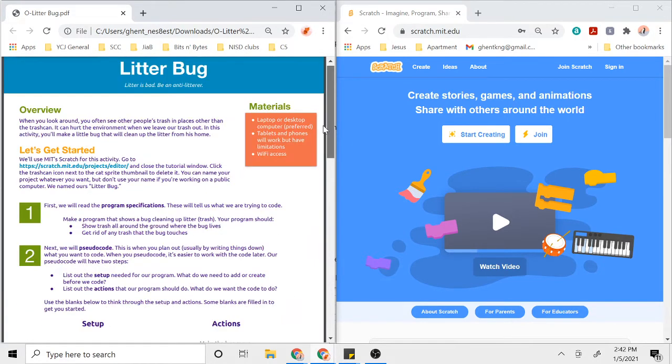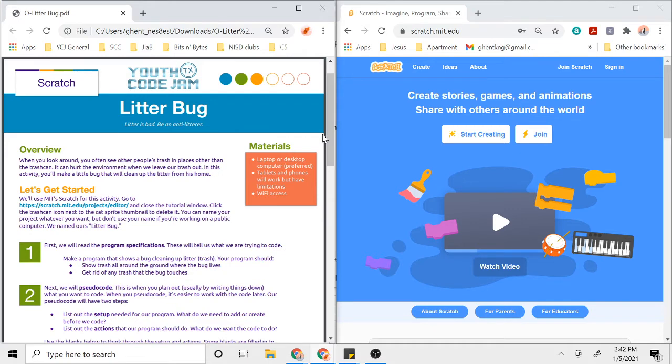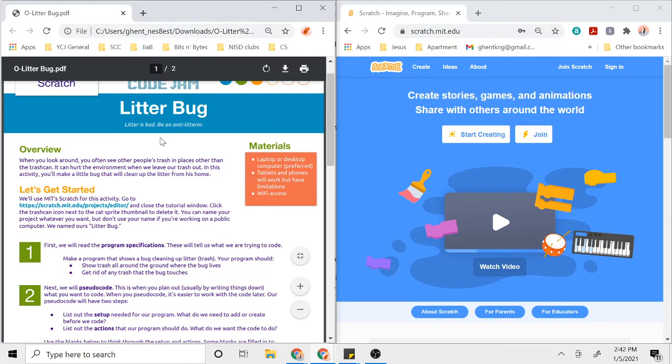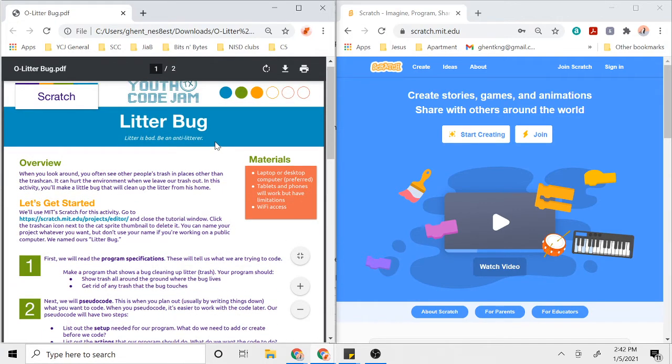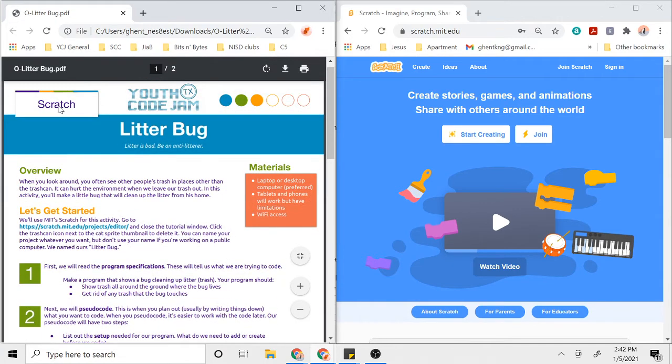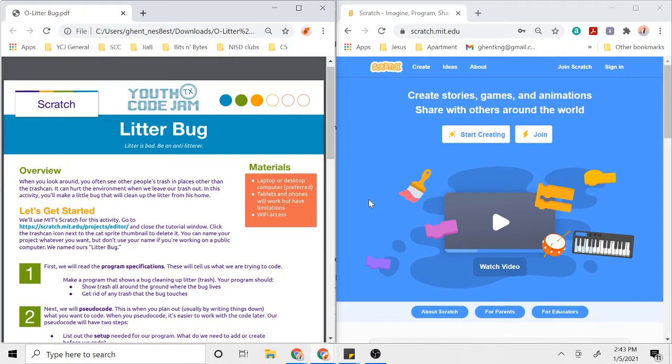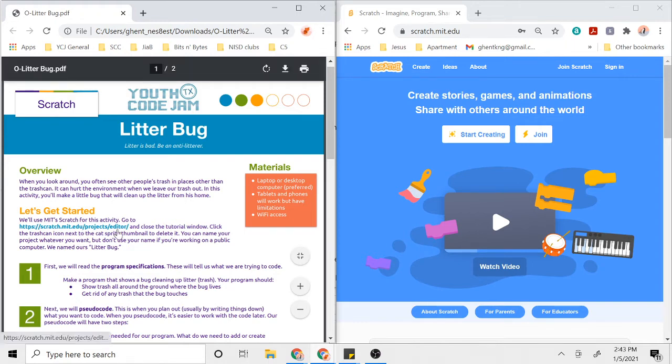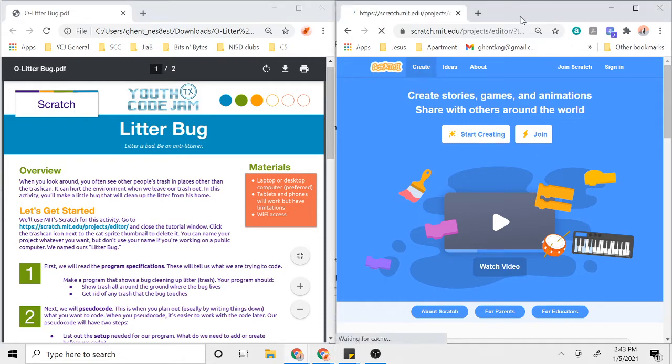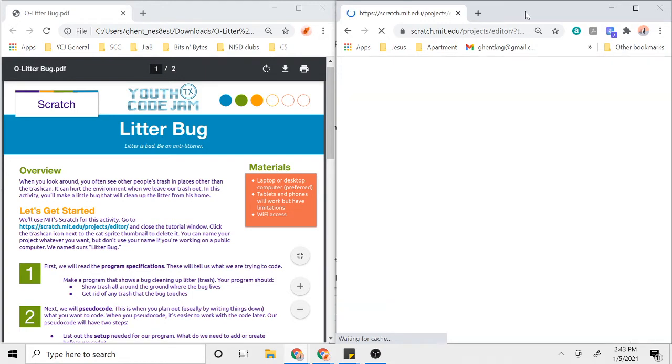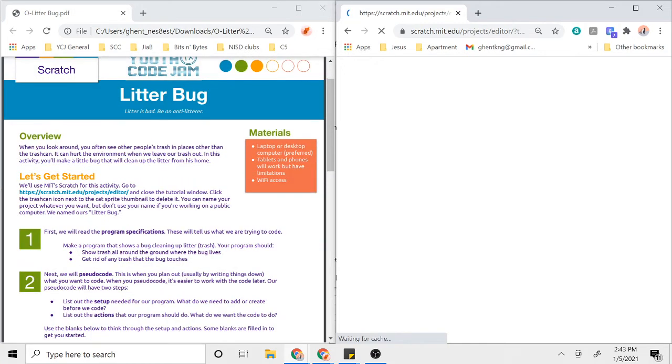I'm just going to go over how to do a design activity in general, and then you can apply what you learned in this video to whichever activity you're working on. For this activity specifically, we're going to be working in Scratch, so I have Scratch pulled up on this window. This wants us to go to scratch.mit.edu/project/editor. If you're on this screen, you can also just click the Create button and that will take you to the same place.